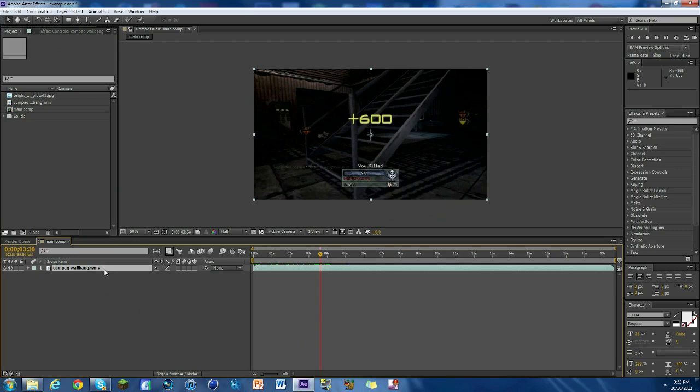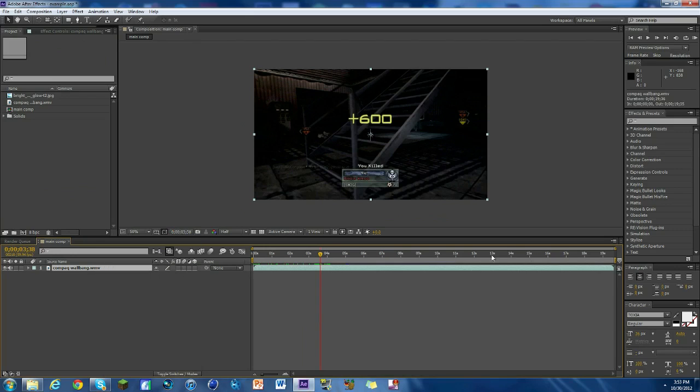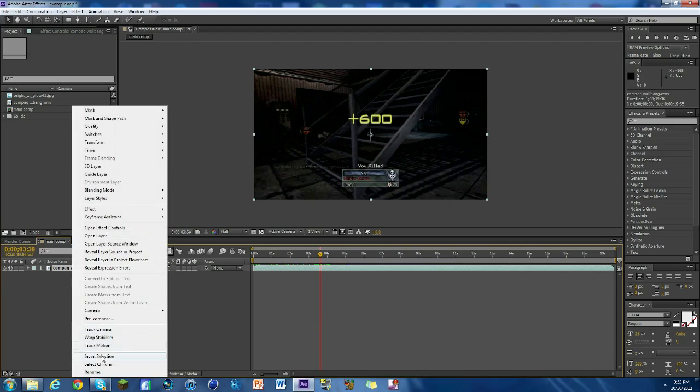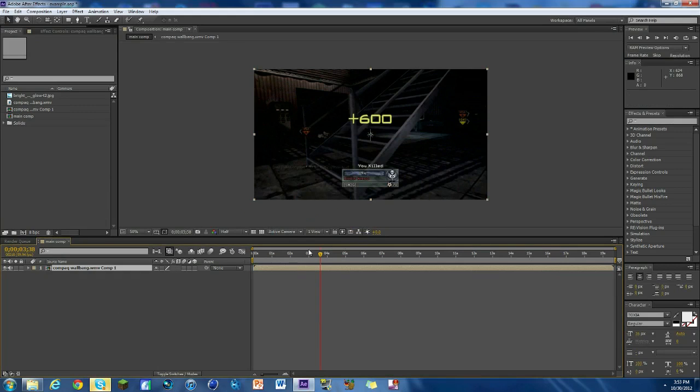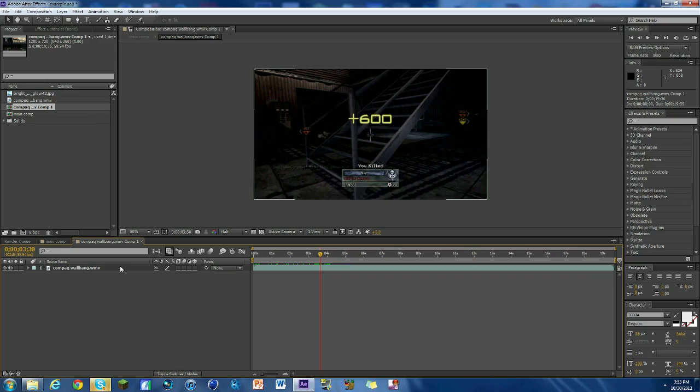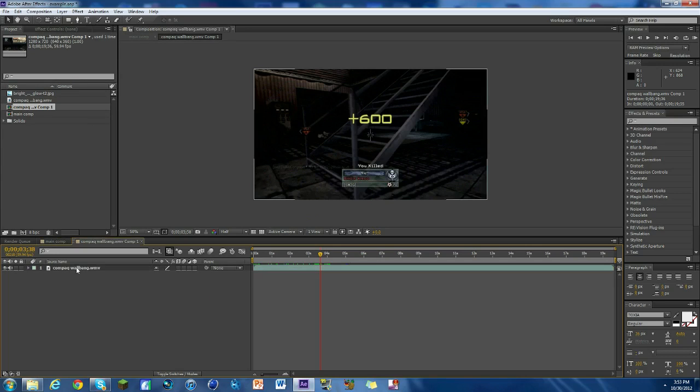So what we're gonna do is we're gonna right click on the clip itself and go to pre-compose and just click OK and double click on that. So what we just did is here's our main comp, imagine there being like 50 other clips here.